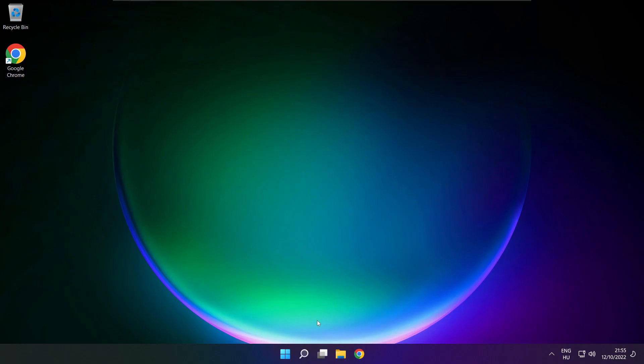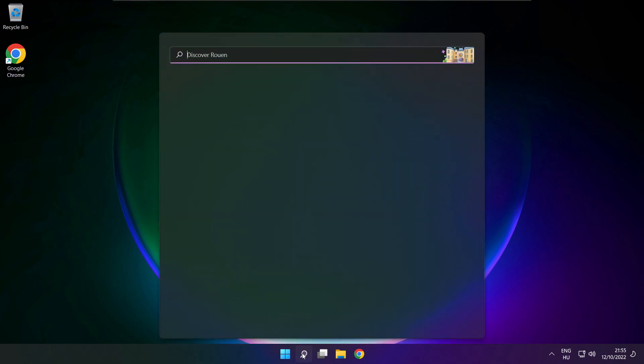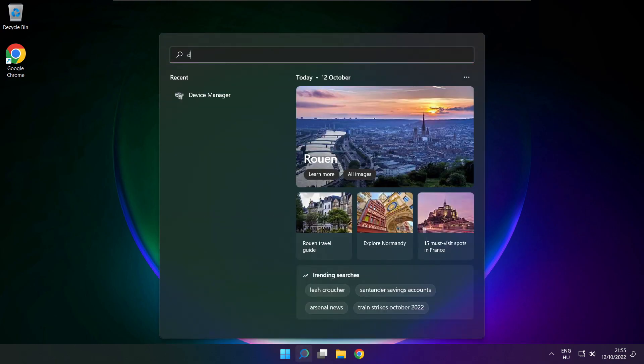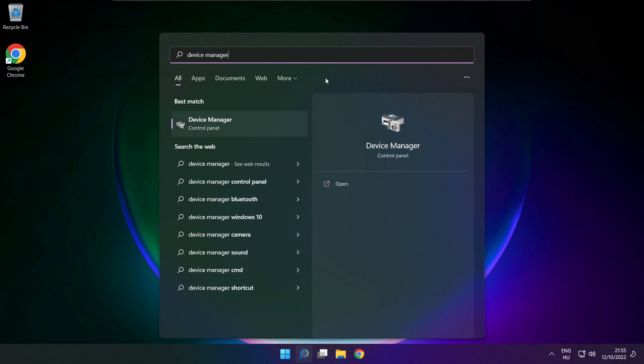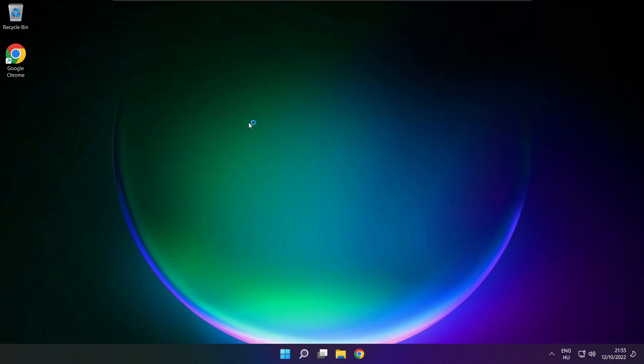If that didn't work, click search bar and type device manager. Open device manager.